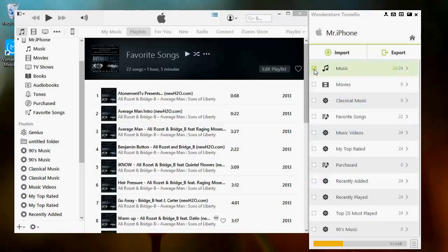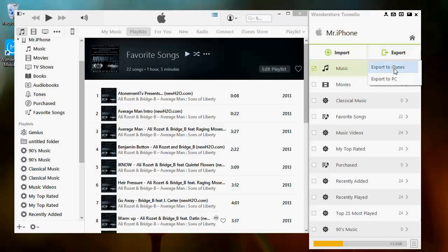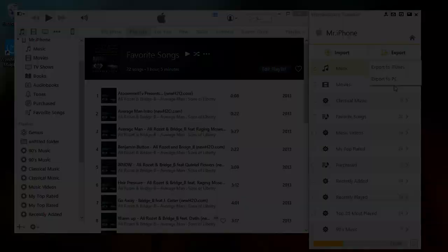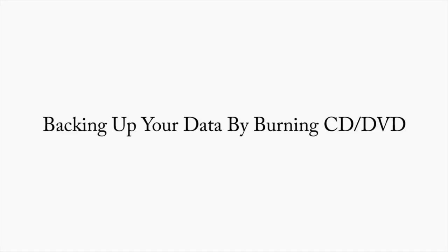Click Music and the desired folders you wish to transfer to your iTunes library. From there, then click Export to iTunes. And that's all you need to know about saving your iTunes data to another computer using TunesGo.